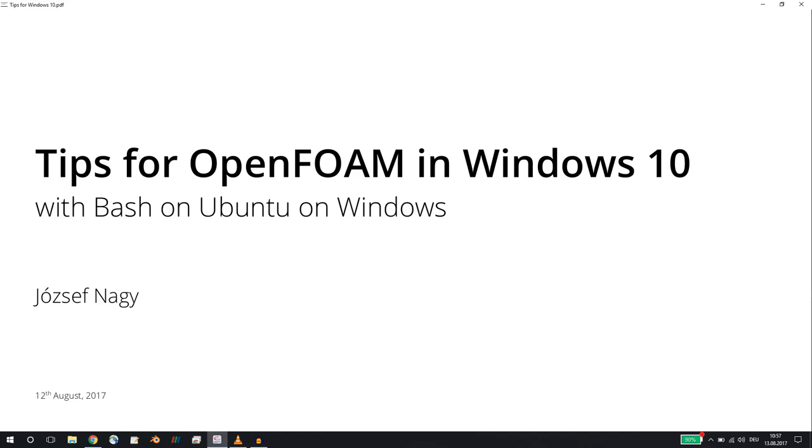I already created a video on how you can install Bash on Ubuntu on Windows and OpenFOAM within that Bash, but I would like to give you a couple of tips. I did that video within a virtual box, but now I would like to show you some tips on my personal laptop at home that I find to be very useful.